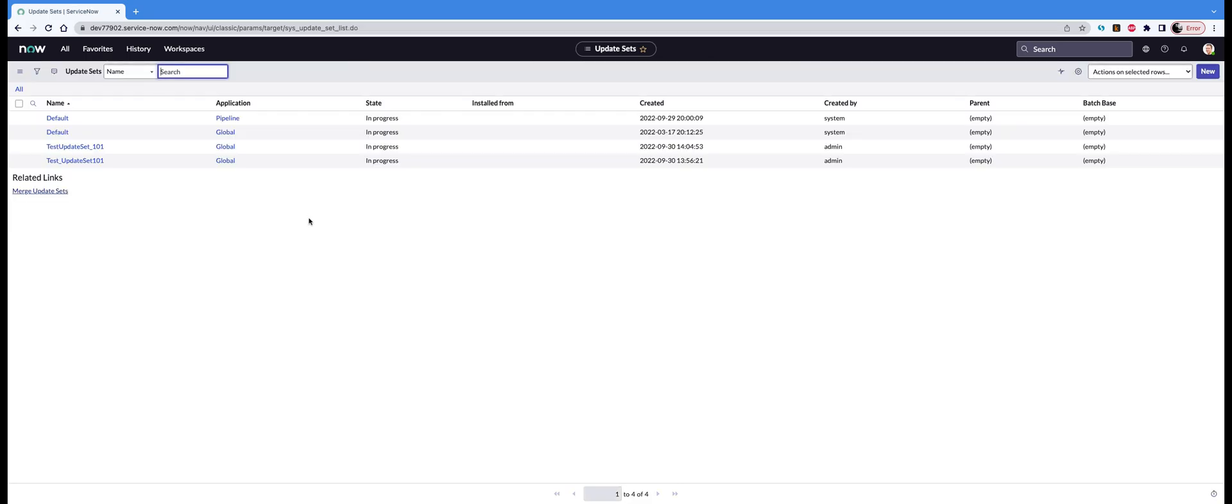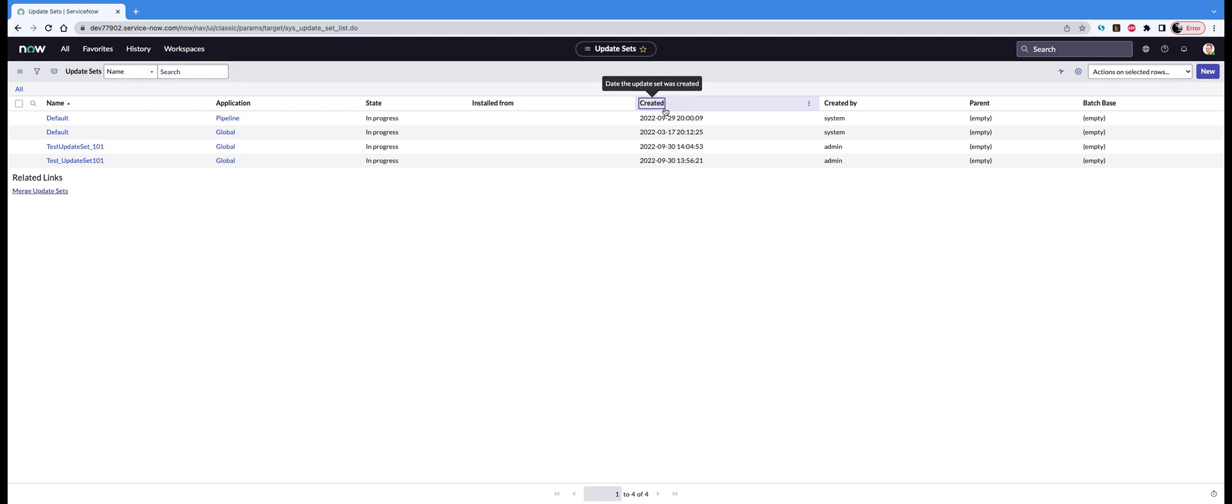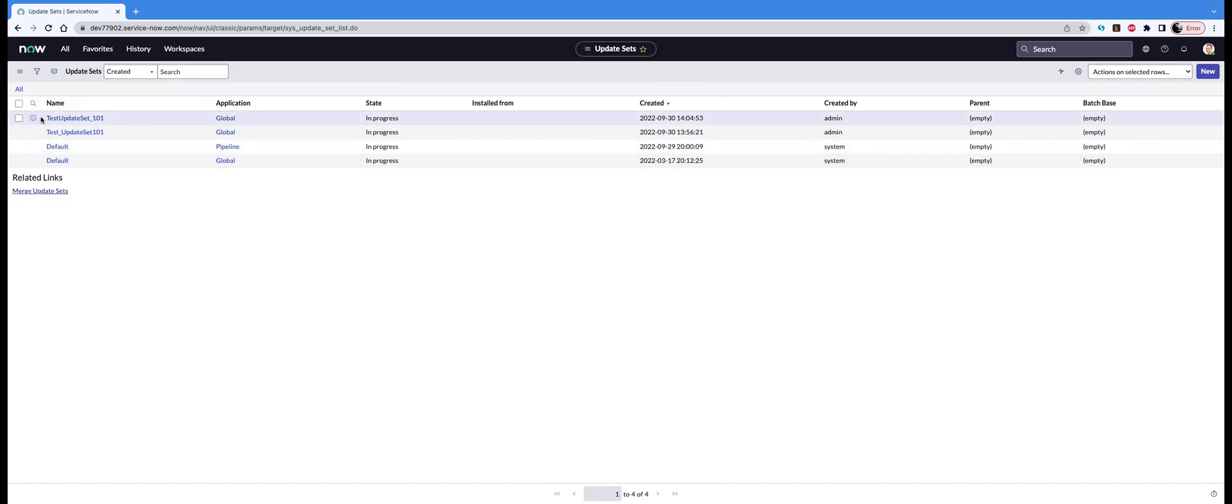After clicking that button, you'll see that our new update set has been created. I'm just going to sort it by created. Then you'll see the one at the top, the latest one. Yes, that's the update set that has been created.